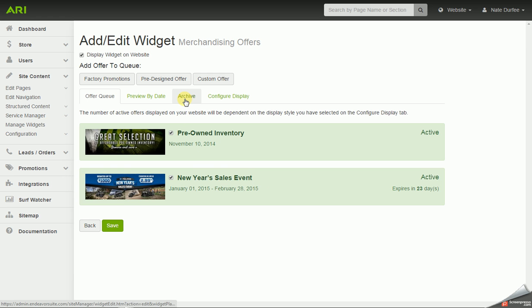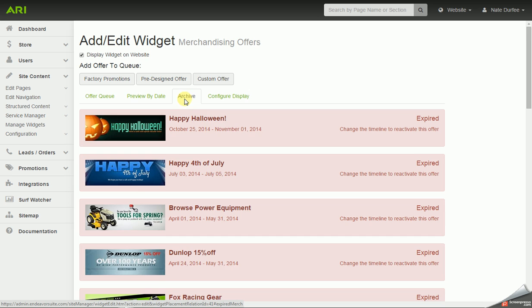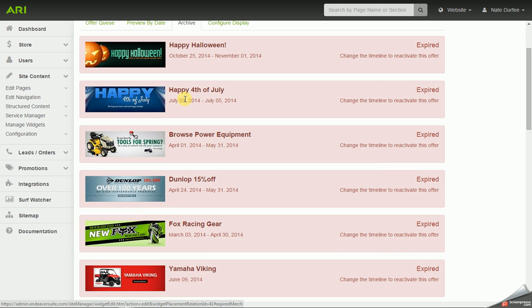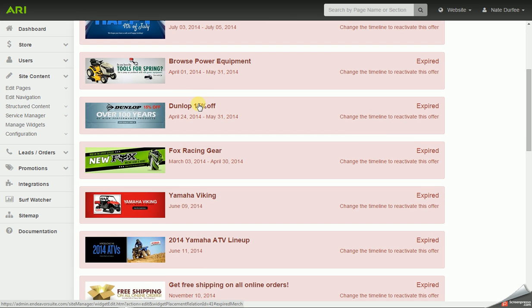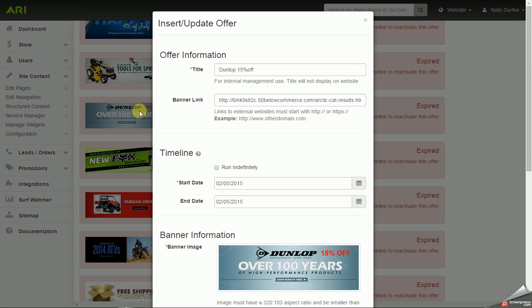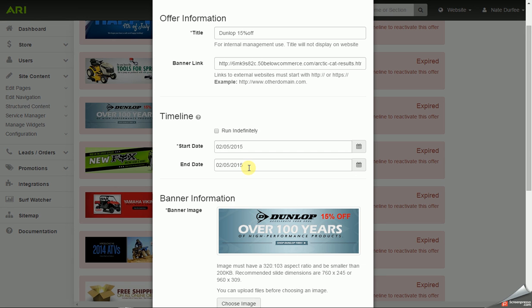It will show up in the archive tab. So you can go back into your archive and easily turn a slide back on and adjust if you want it to run indefinitely or a date range.